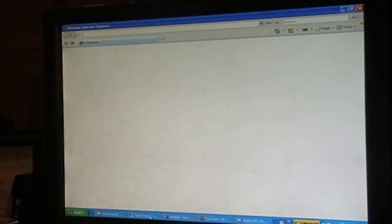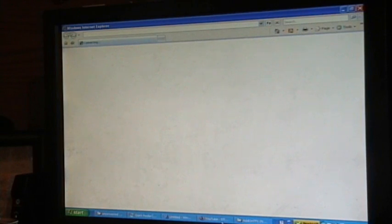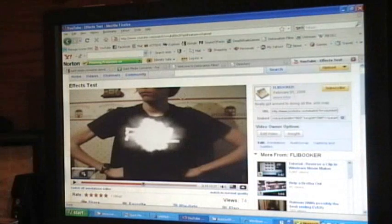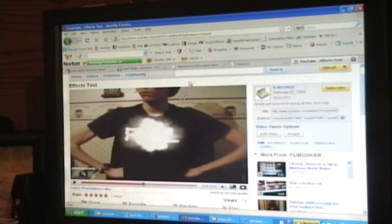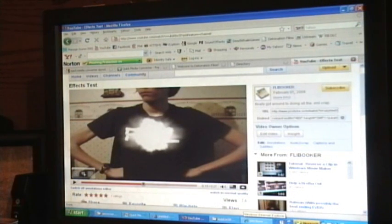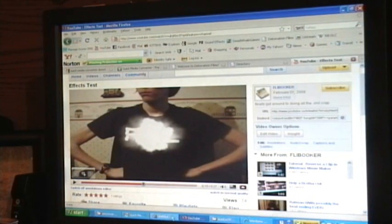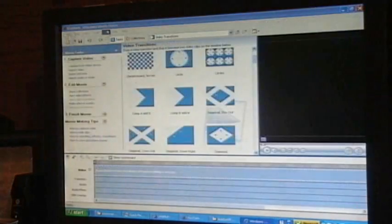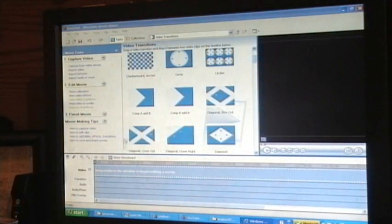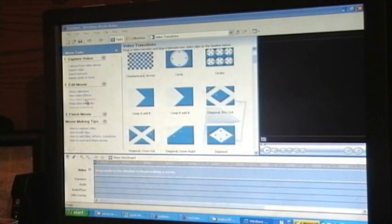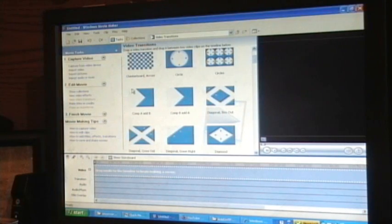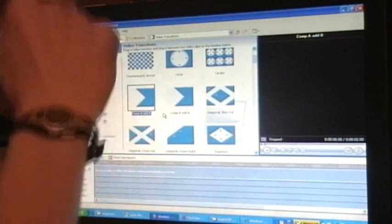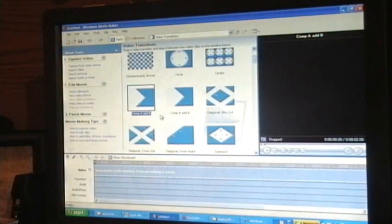Now, after you get that done, after you have your file saved, if you go into Windows Movie Maker and you go to View Video Transitions, you will see your Comp A Add B effect right there.